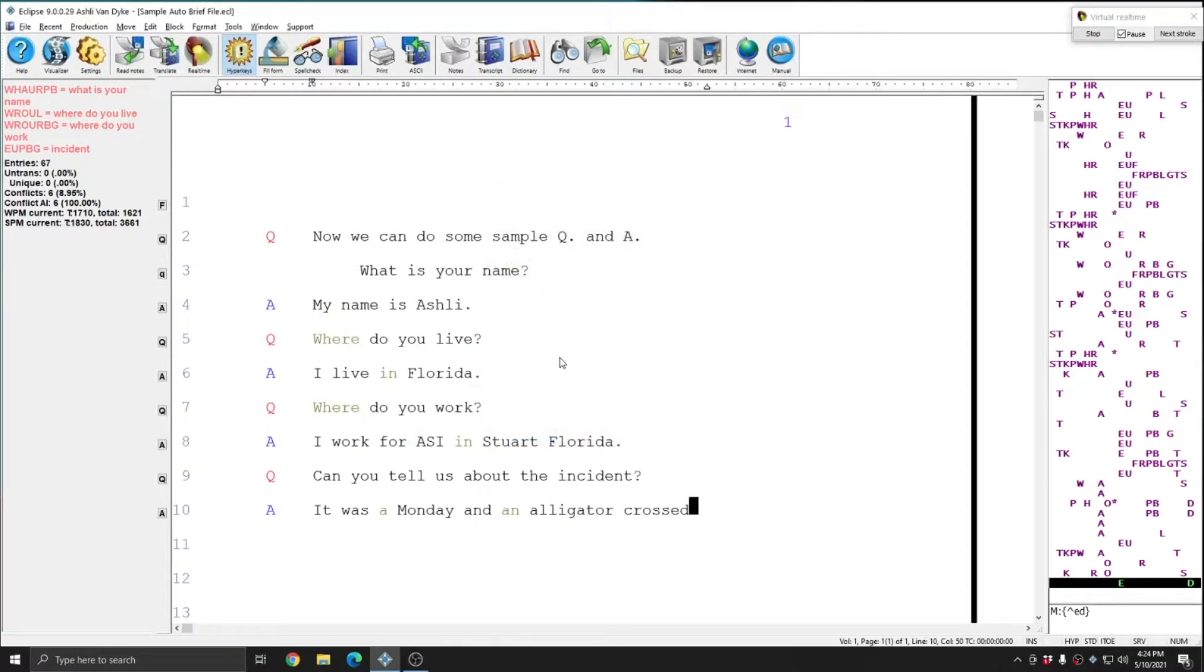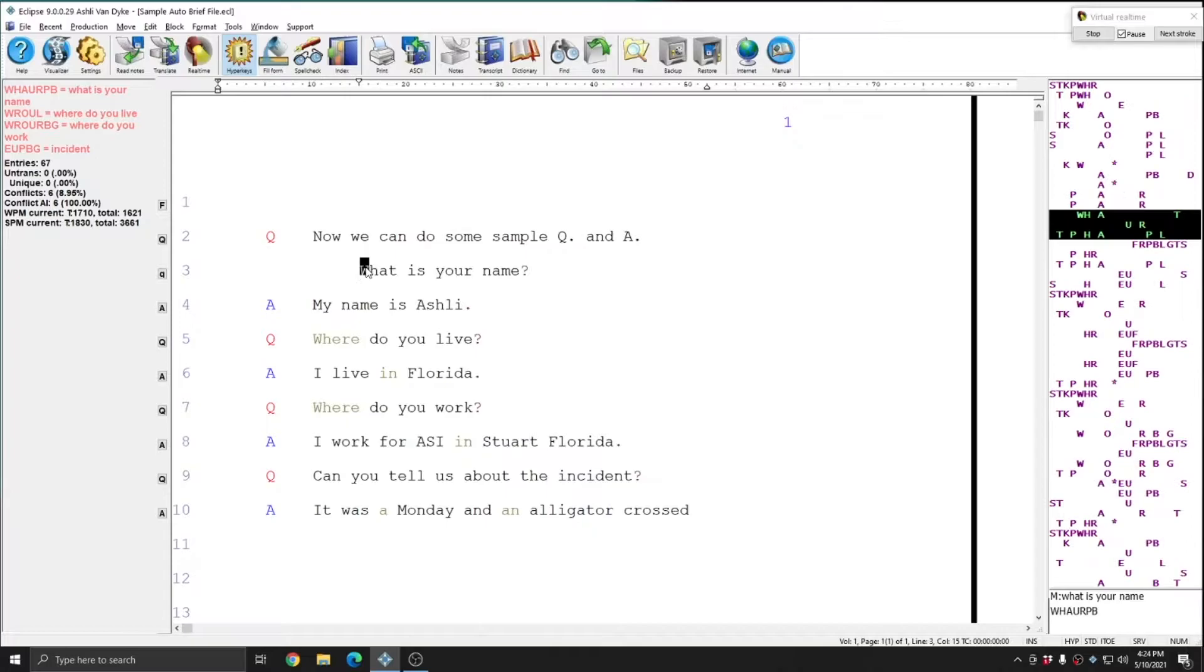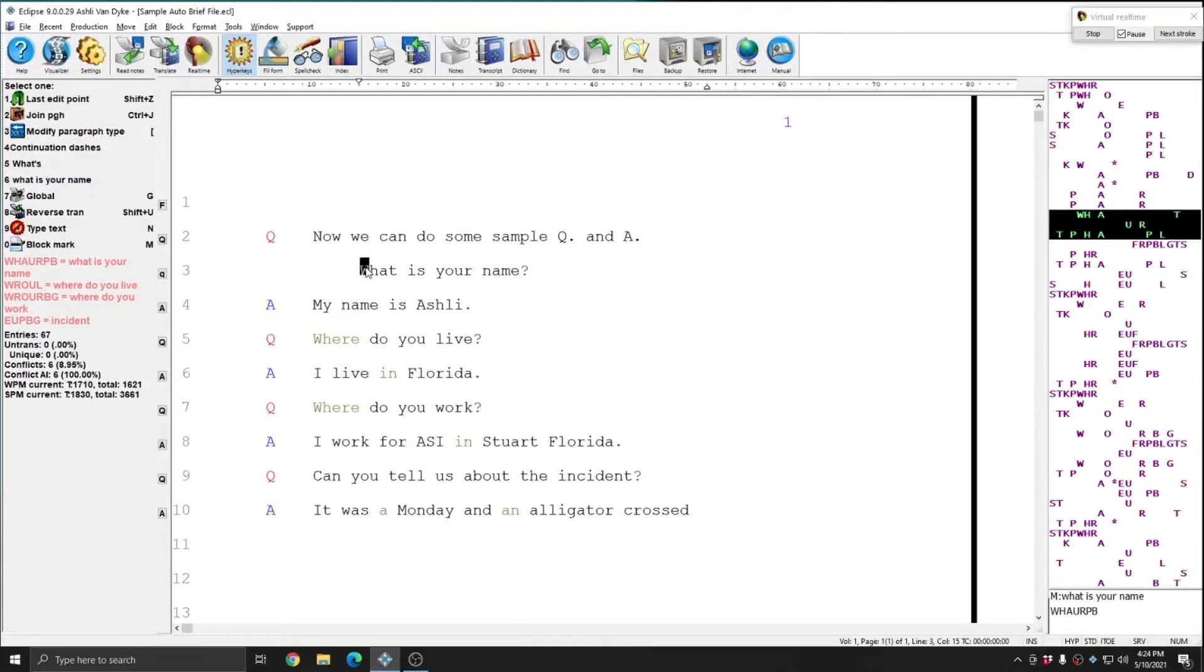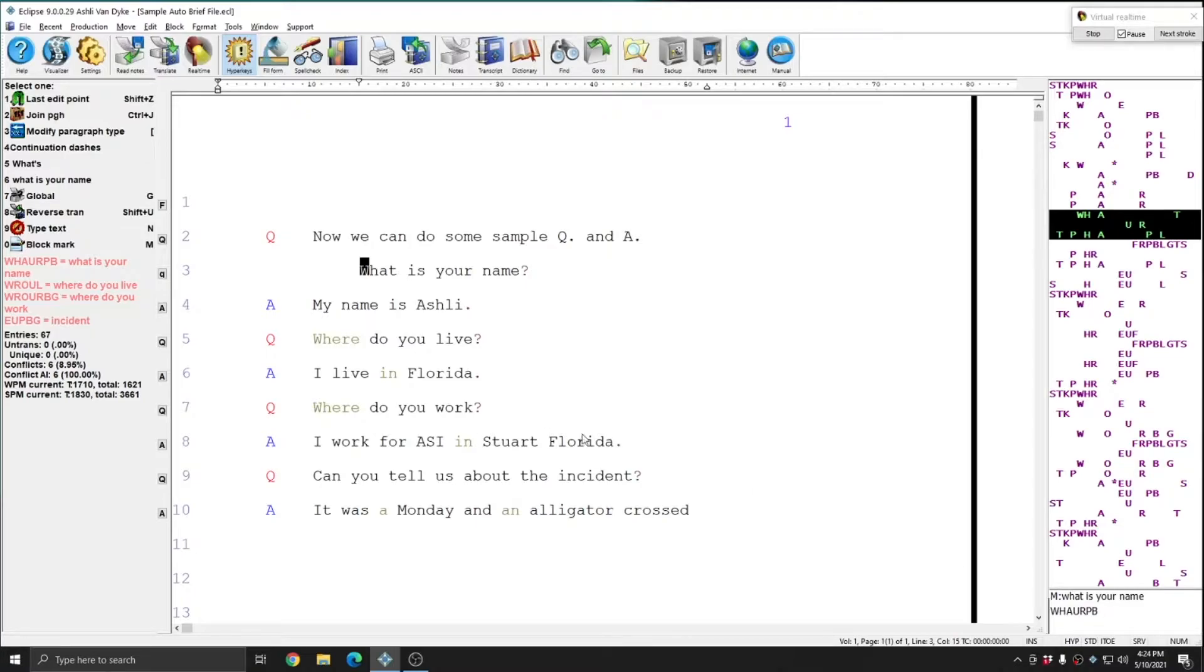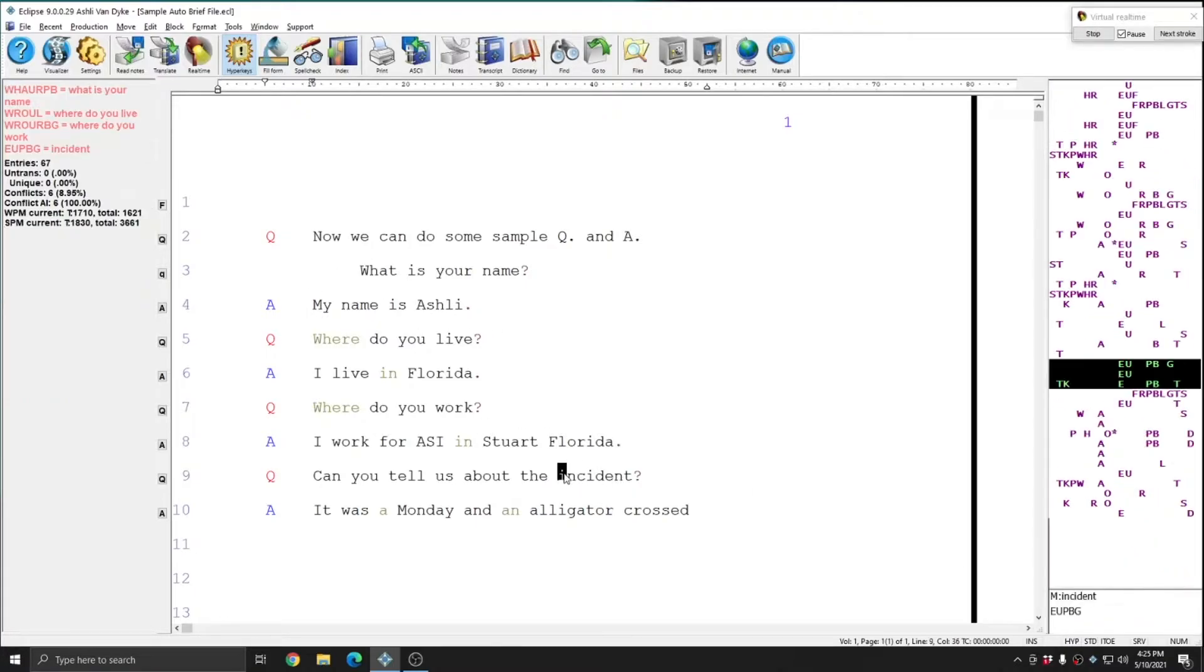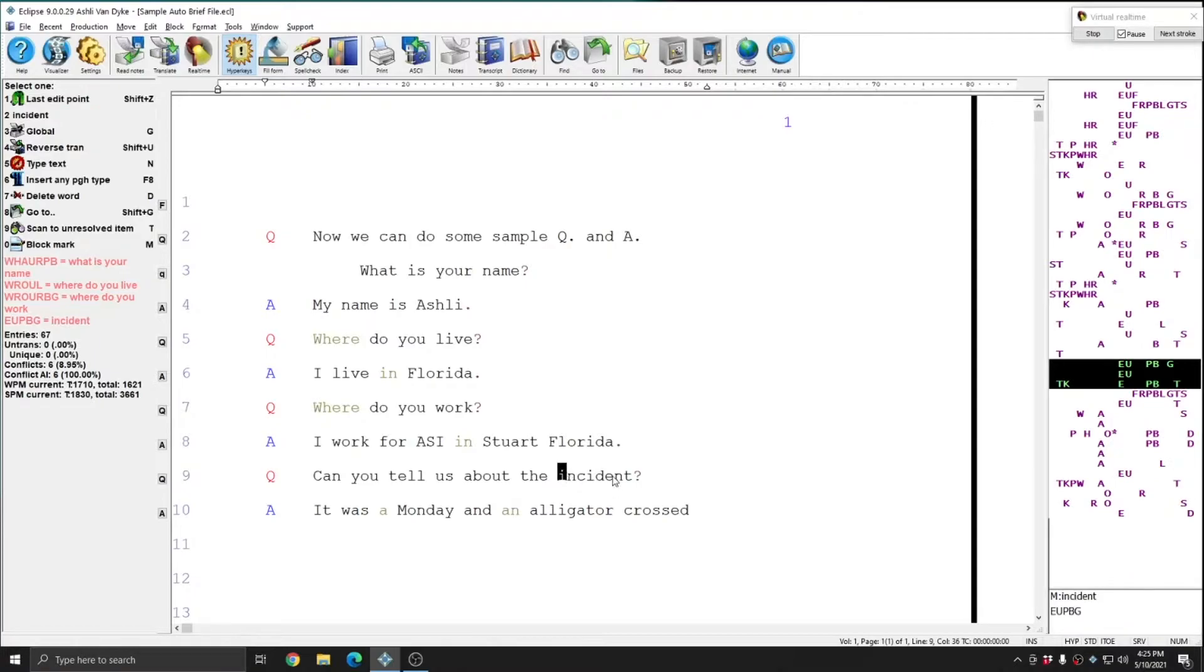And so if I look at some of these phrases, such as what is your name, you see that in addition to Eclipse reminding me in the info bar of the shorter way to write the phrase, Eclipse will also put the brief for what is your name in the bottom of the note bar where your dictionary entries would be displayed. And you see that the steno listed here matches the steno listed in the info bar. And if I go down to another one like Incident, you see the same thing. It has the shortened steno listed in the note bar for me.